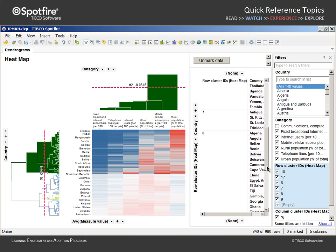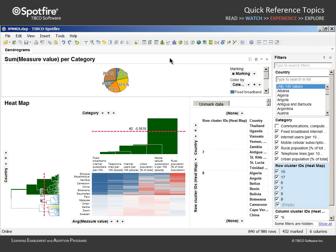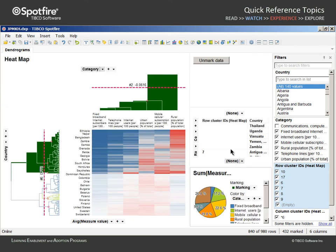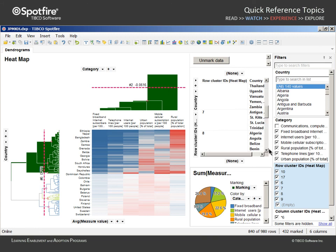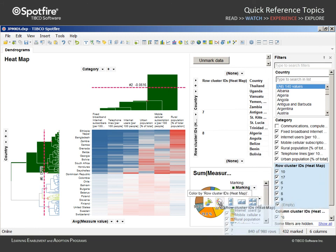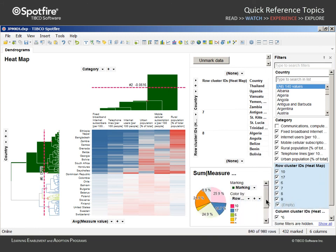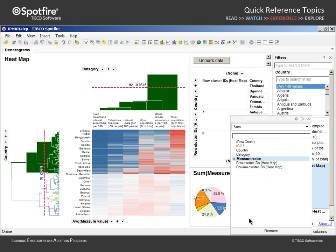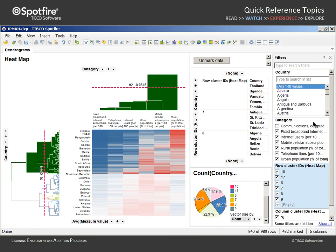We can also apply this column to new visualizations. For example, if we insert a pie chart, we can configure the pie chart to be colored by the row cluster IDs column and set the sector size by variable to reflect the count of countries.